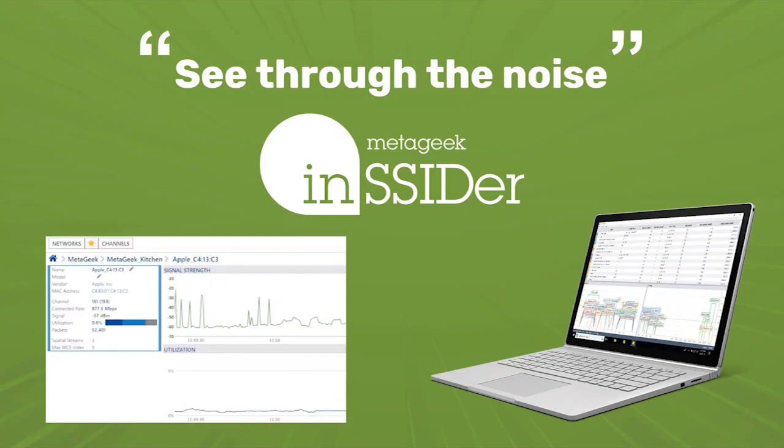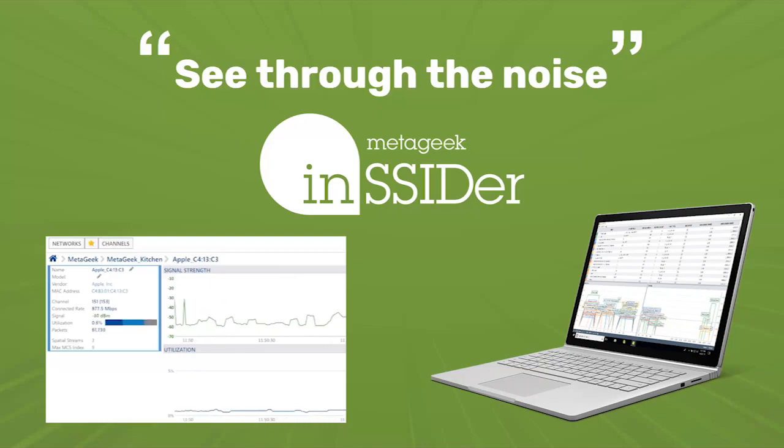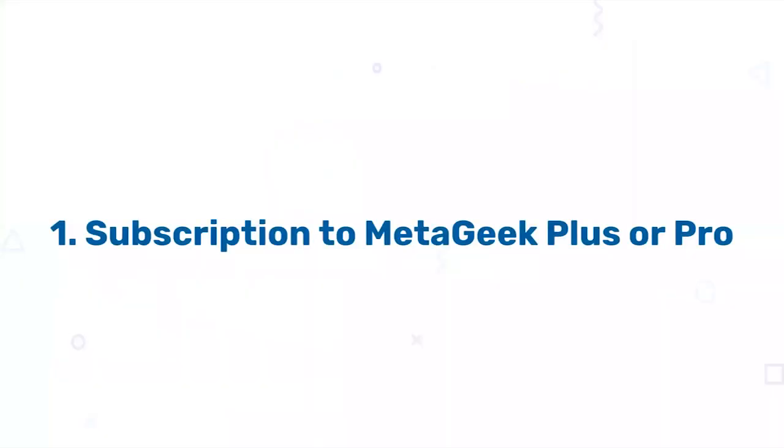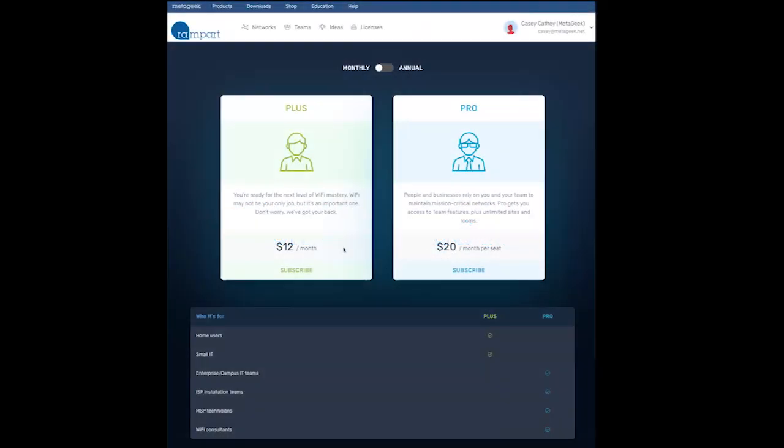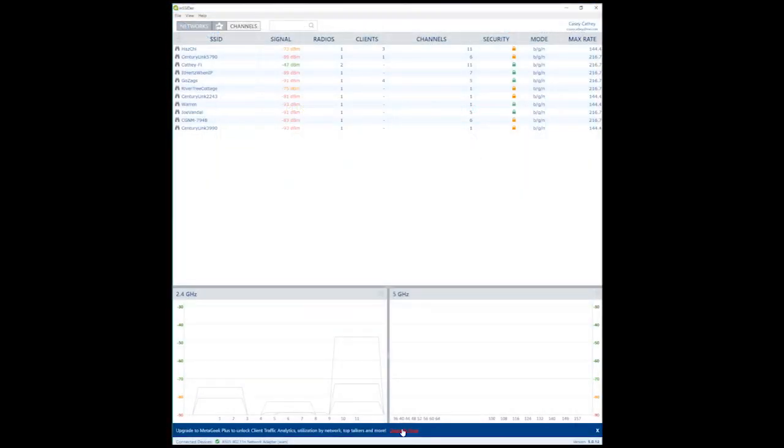To unlock these capabilities, you need three things. The first is a subscription to MetaGeek Plus or Pro. This can be obtained from our website at MetaGeek.com or from inside the application itself.